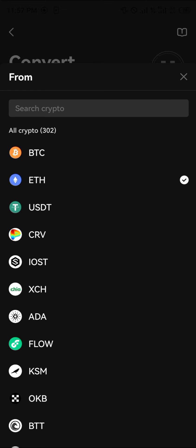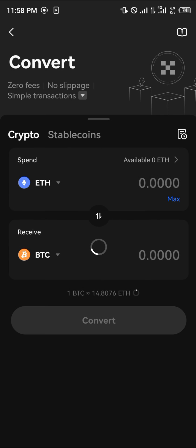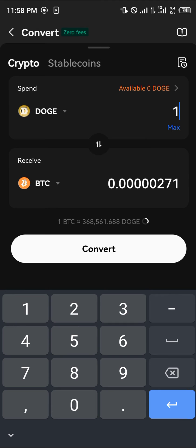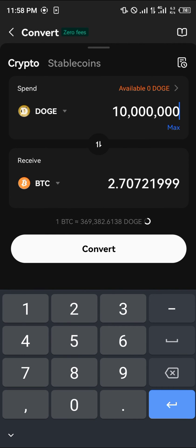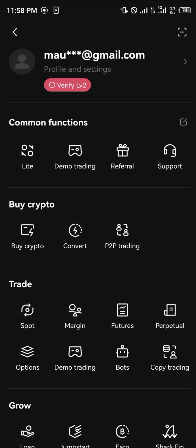If you don't have Ethereum, let's go with Dogecoin as an example. Let's say we've got 10 million Dogecoin — that's equivalent to 27 BTC, or 1,000 Dogecoin is equivalent to 2.7 BTC. It's as simple as that.